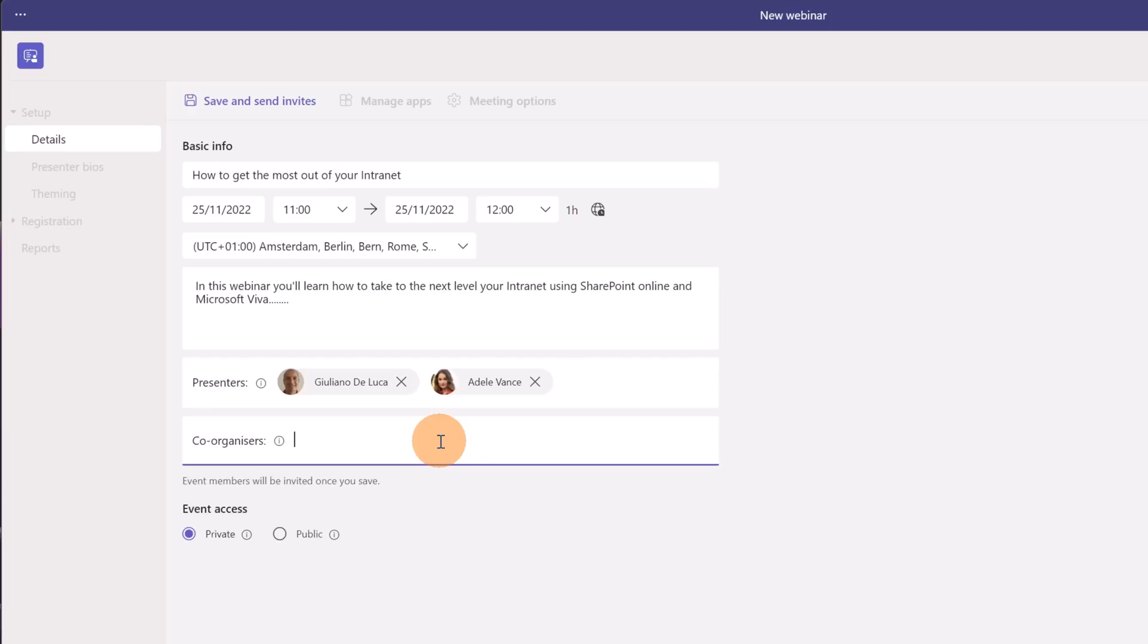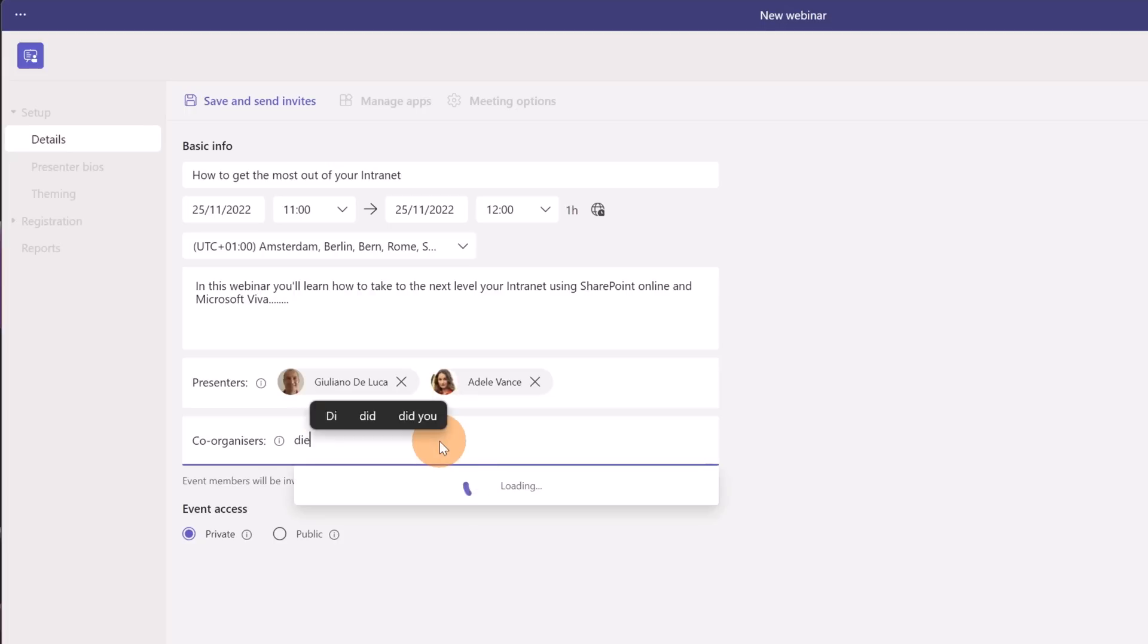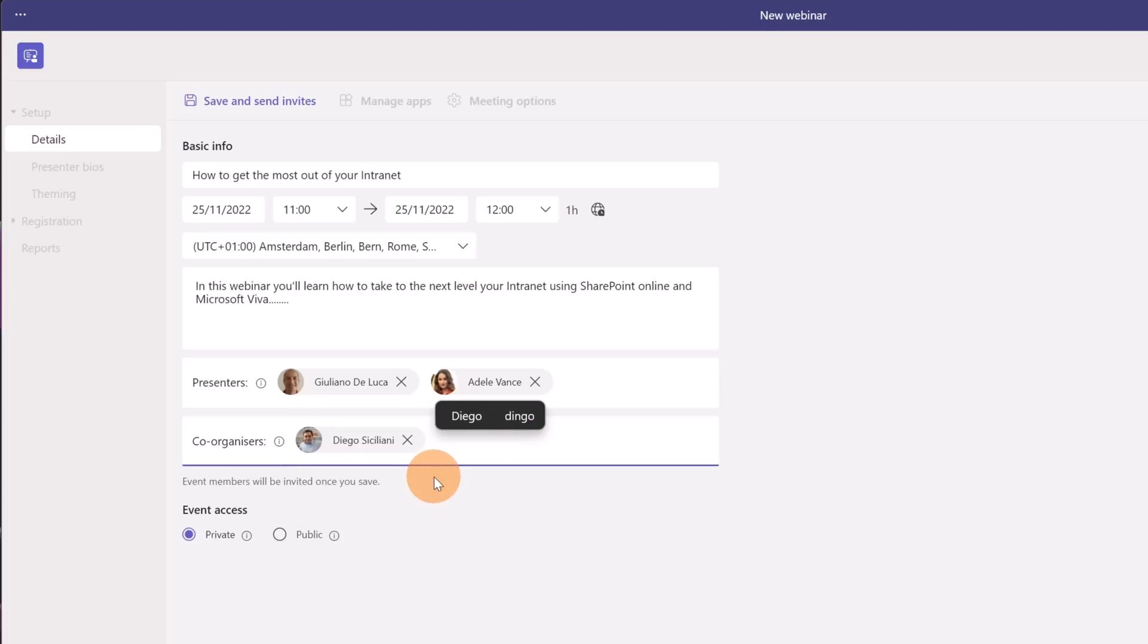During your speech you don't need to take care to moderate the webinar by changing the meeting options or by engaging with the audience and see who raised the hand. This is another important rule. I'm going to assign the co-organizer to Diego Siciliani.